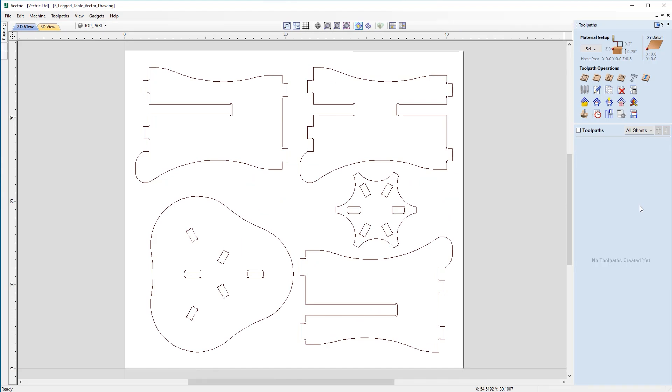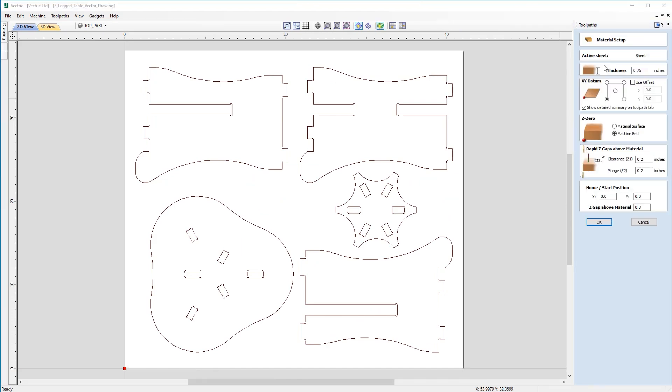And we are going to start by taking a look at the material setup. So for this we are going to be using a three-quarter inch material. Our XY datum position will be in the lower left hand corner.